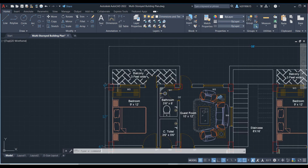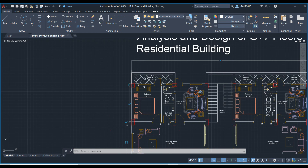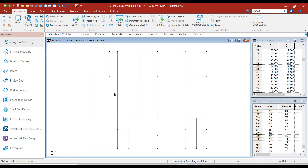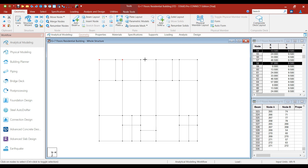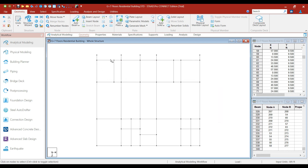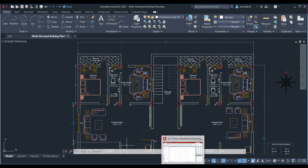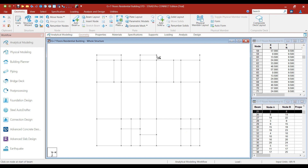Now let's add the beam to support the balcony. We will add the cantilever beam projecting at a distance of 3 feet from the columns, and similarly from the other three columns. Select the relevant nodes, go to the Translational Repeat option. In the Z direction, copy the nodes at minus 3 feet since the width of the balcony is 3 feet. Click on the Link Steps option and click OK. These are the cantilever beams for supporting the balcony. This is the balcony for the bedroom, and similarly for the guest room balcony as well.